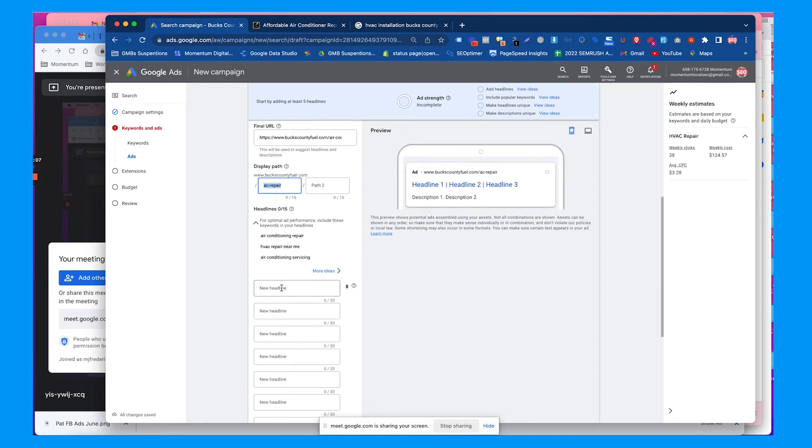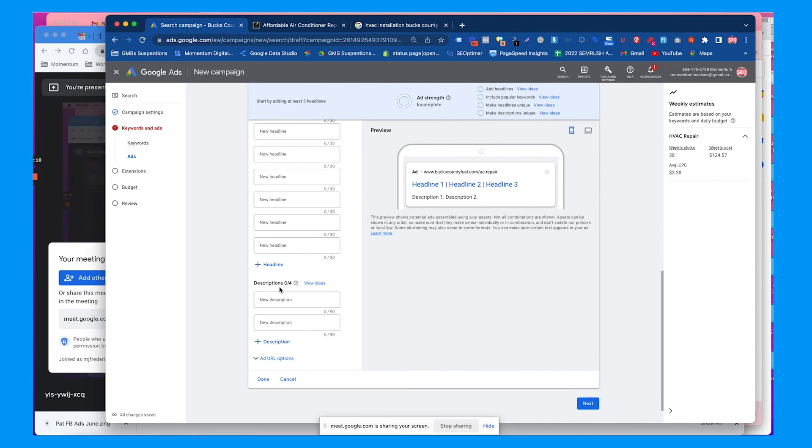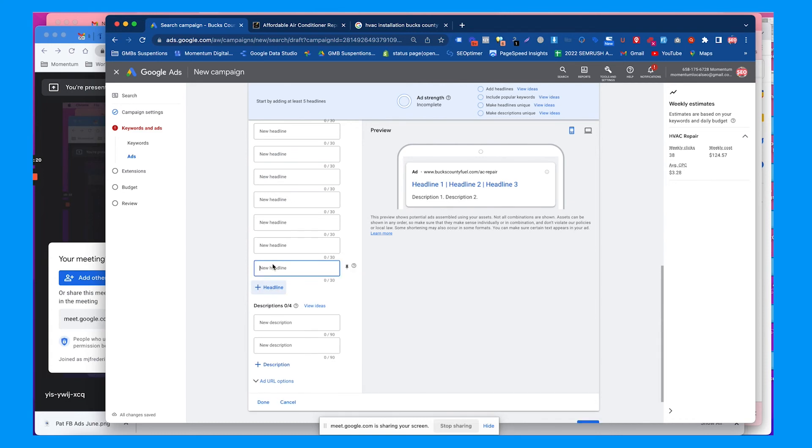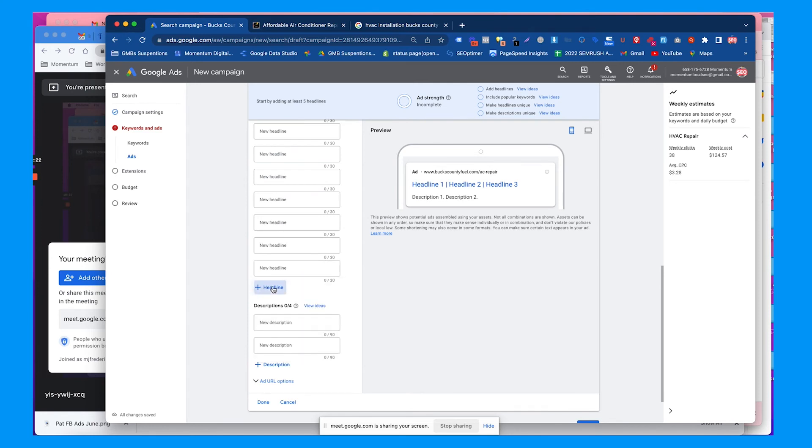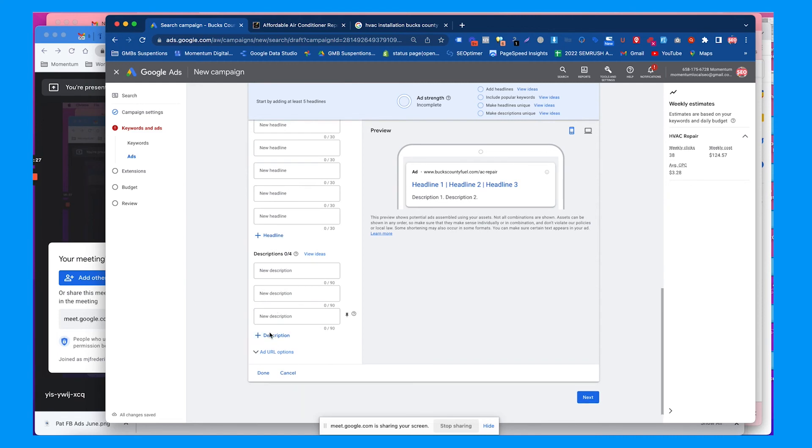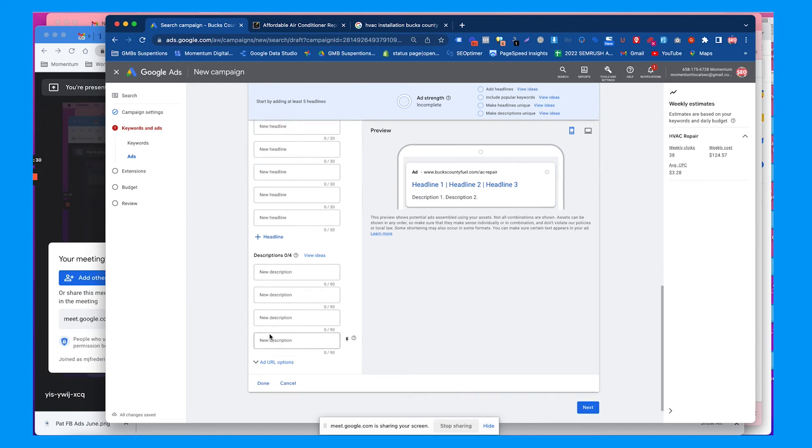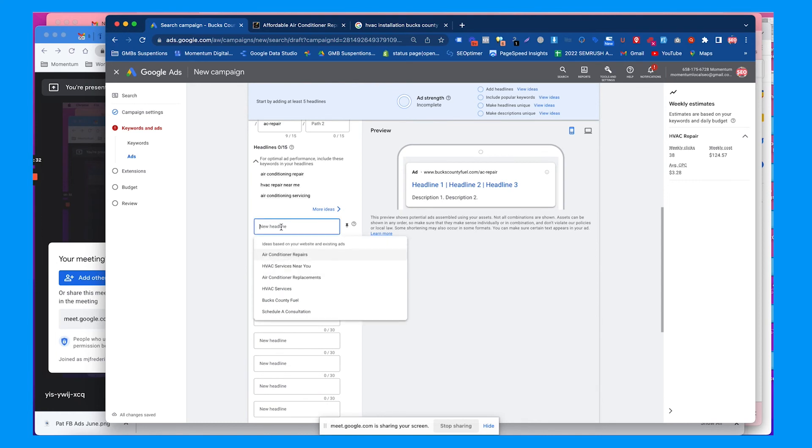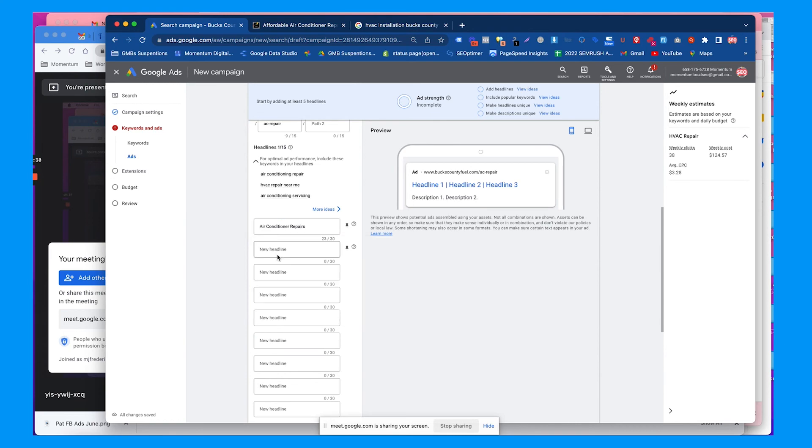These are called responsive search ads because Google used to run a bunch of different types of search ads in the past, but they're just trying to make it simplified. They'll take a variation of these headlines and descriptions to create ads based on the exact keywords people are searching and what they think people are most likely to click. Now we'll add some headlines manually from the suggestions here.